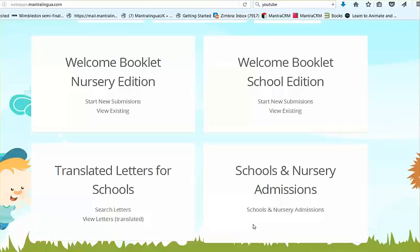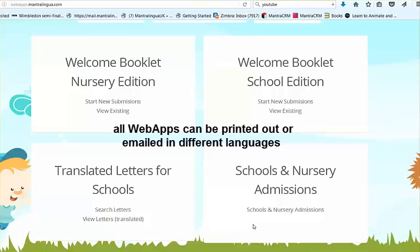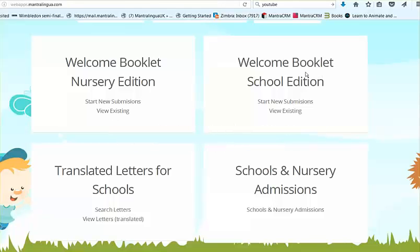They are very flexible and they result in dual language publications defining key information for your school or institution. The dual language information can be printed out as PDFs, edited as Word docs, posted on the website in different languages, and therefore give you plenty of flexibility.